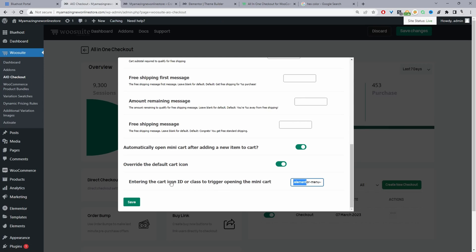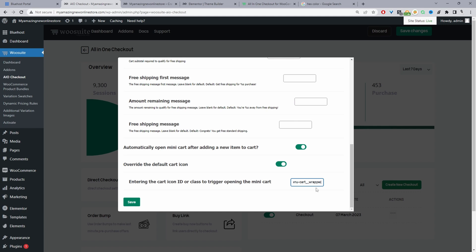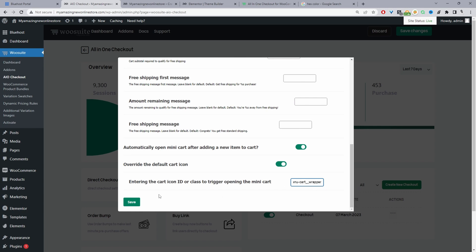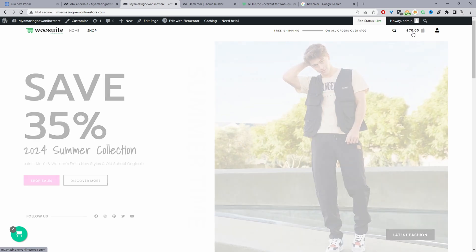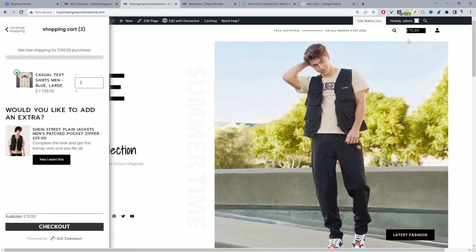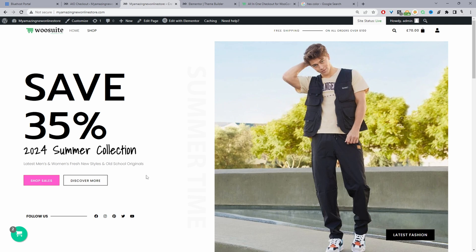In the plugin settings, enter the item ID or class to trigger the mini cart to open. If you've got a class, start it with a period (full stop) with no space, then paste the class name. If you've got an ID, start with a hash sign then enter the ID name. Since we have a class, we use the period, then paste the class name. Hit Save, and now when you refresh the front end, clicking the cart menu icon automatically opens the side cart.